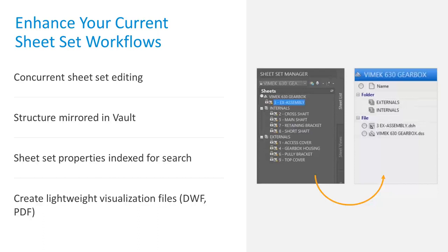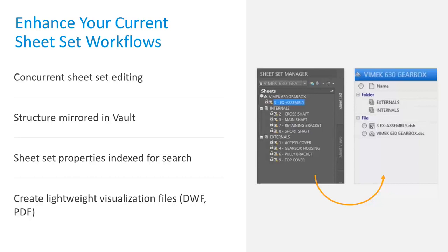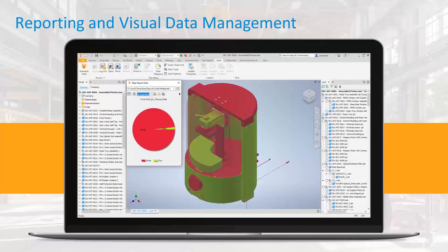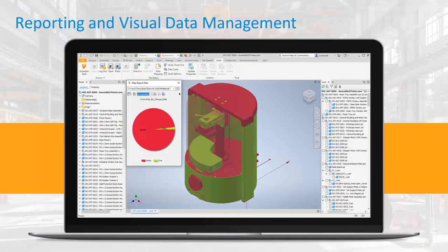Vault simply enhances this workflow in a few key ways. With the sheet set open, you can see the current status and what sheets are actively being worked on by other members of the design team. The overall structure of the sheet set is mirrored inside Vault so you can see how the package looks like without actually opening the file. The properties of the sheet sets are also indexed and searchable. The same lightweight files created for drawings are created for sheet sets as they can be opened, reviewed, and marked up.